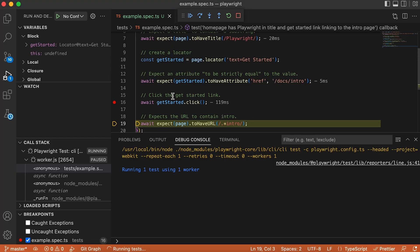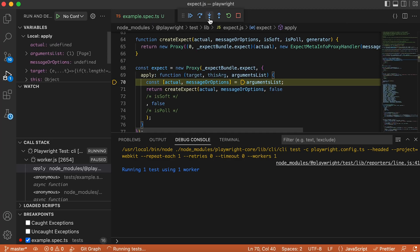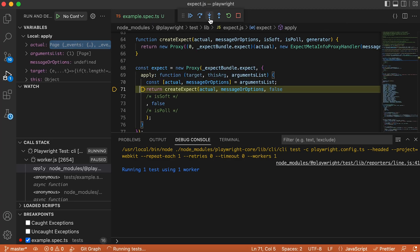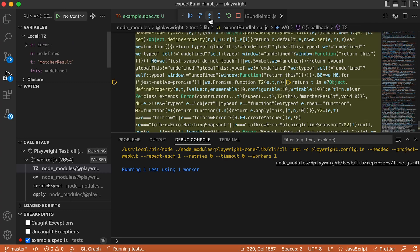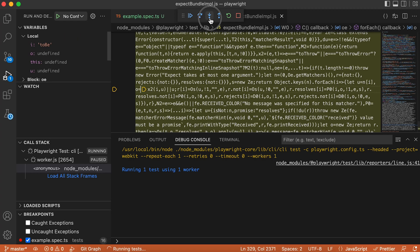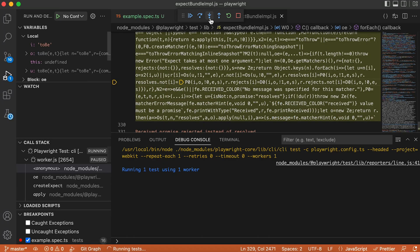I can use the step over instruction, so it is going to click and you can see that the script is at the assertion point — it will check if the URL contains the word 'intro'. I can use step over, or I can use step into to see what is going to happen step by step inside the Playwright code. You're going to have a lot of insights about what is happening in your code if you want to debug something. This is an amazing feature.